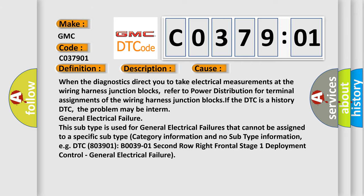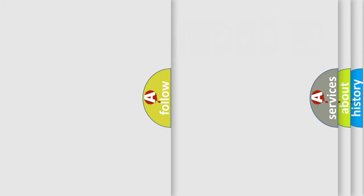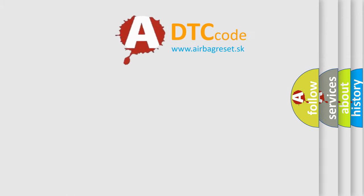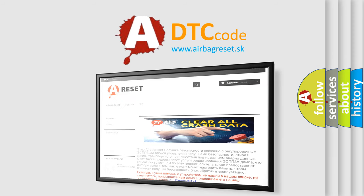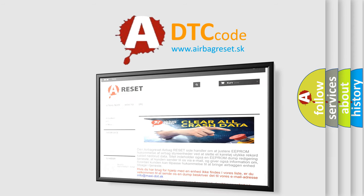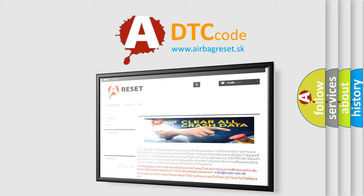The airbag reset website aims to provide information in 52 languages. Thank you for your attention and stay tuned for the next video.